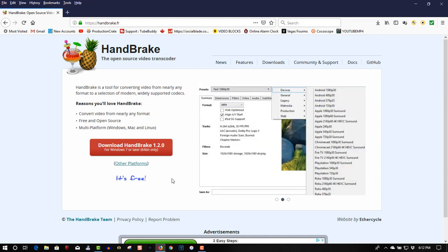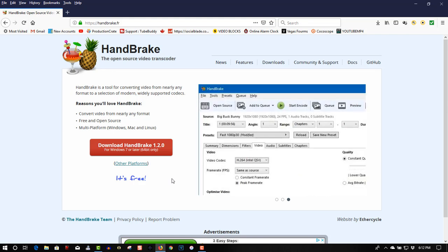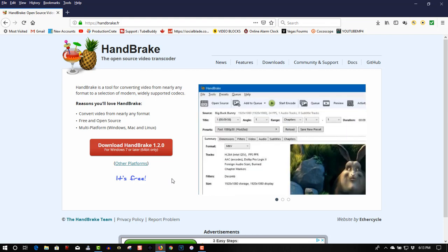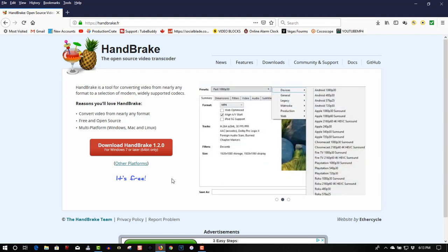But that's for another topic and another day. So anyways, I just wanted to pass this along about Handbrake. Free download, excellent piece of software, it'll come in real handy. If you found this video helpful, please give it a thumbs up, subscribe, and as always, thanks for watching.